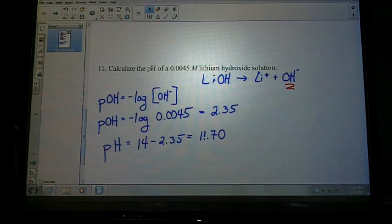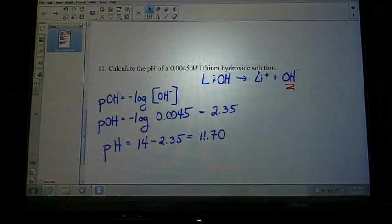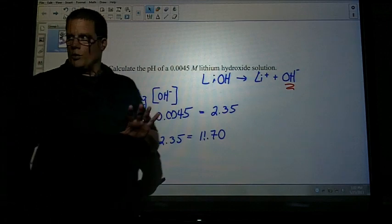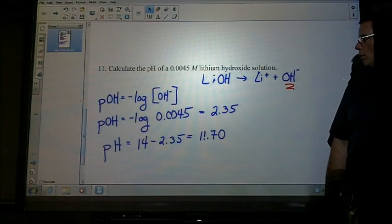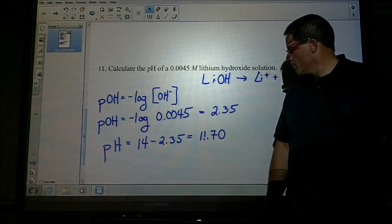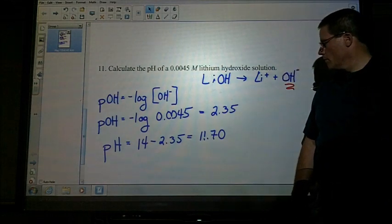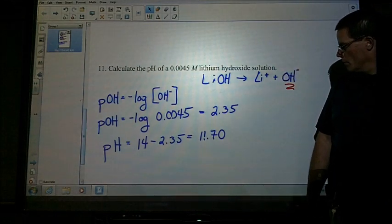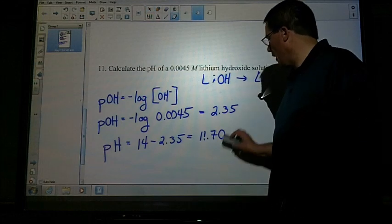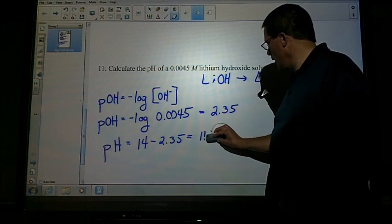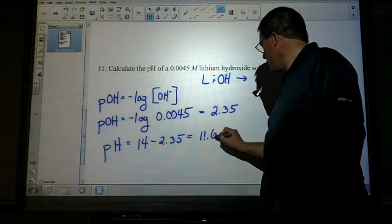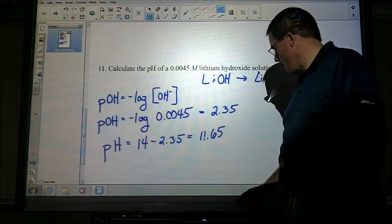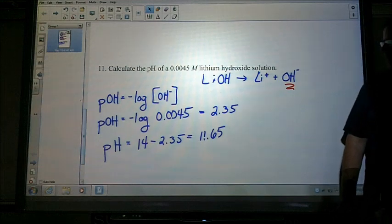On your pH, always show two decimal places. So if you calculated all the way out, it should be written like 11.60, not rounded to a whole number. Make sure your calculator gives you that precision.